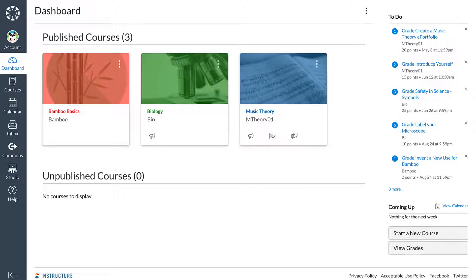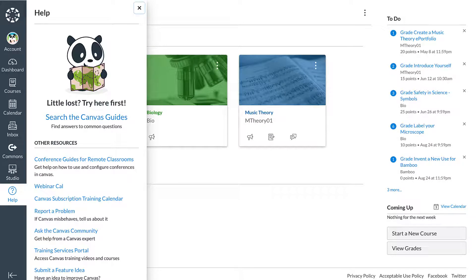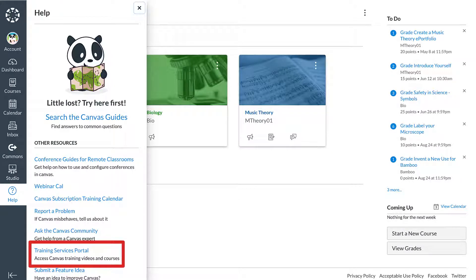Assuming pandas can snap, Dr. Panda opens their Canvas instance or account, and from the global navigation bar, selects the Help icon at the bottom left. From this menu, Dr. Panda selects Training Services Portal.